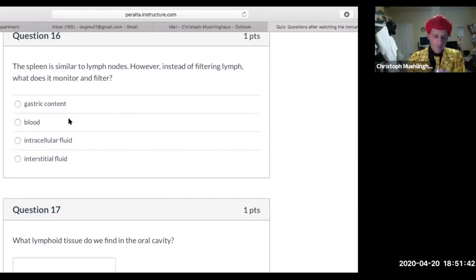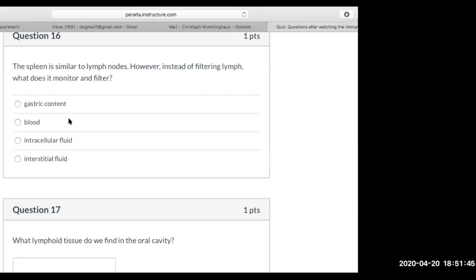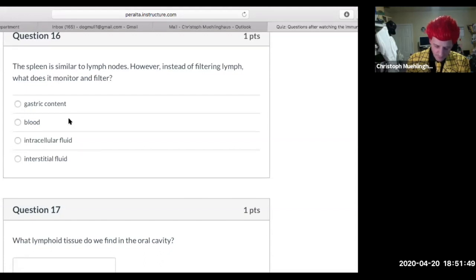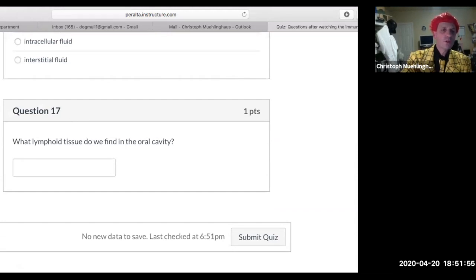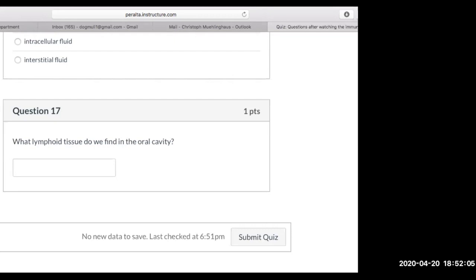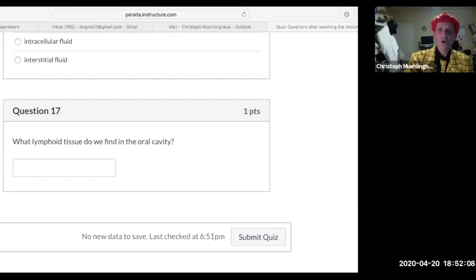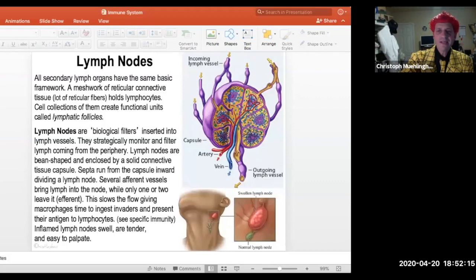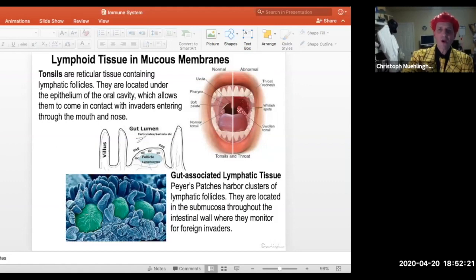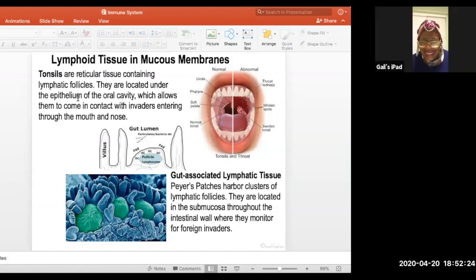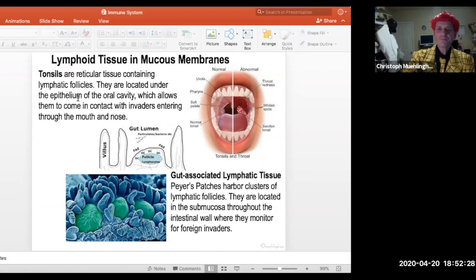The spleen is similar to lymph nodes, but instead of filtering lymph, it monitors and filters blood. The last question: what lymphoid tissue do we find in the oral cavity? The answer is tonsils — the structures that get removed in people who have too many sore throats.